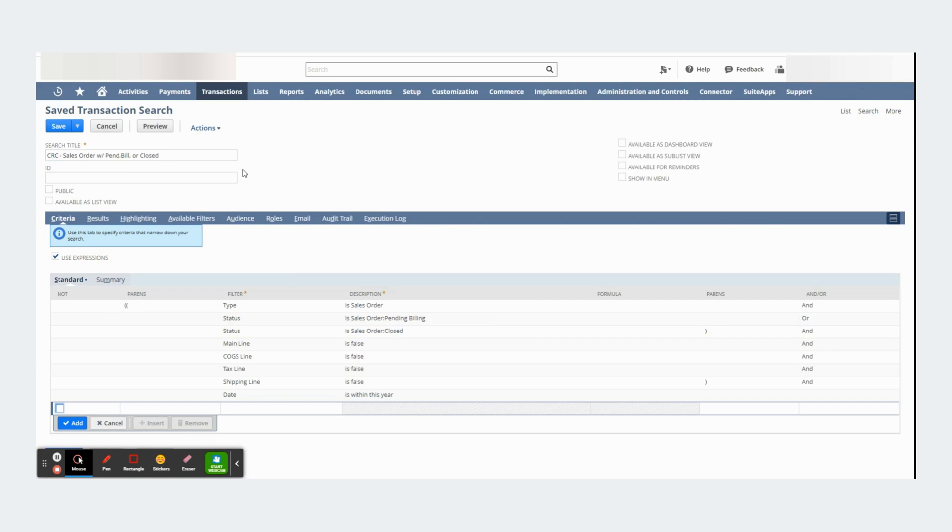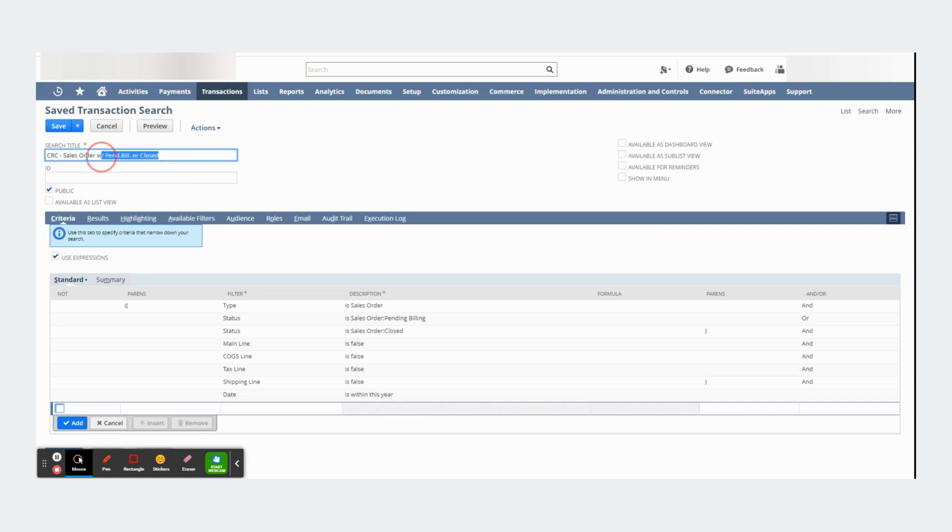This is really useful specifically if I choose to check this box in public. If I check this box, all of my NetSuite users will be able to see the saved search. And if I don't name my saved search correctly, then I can create confusion.